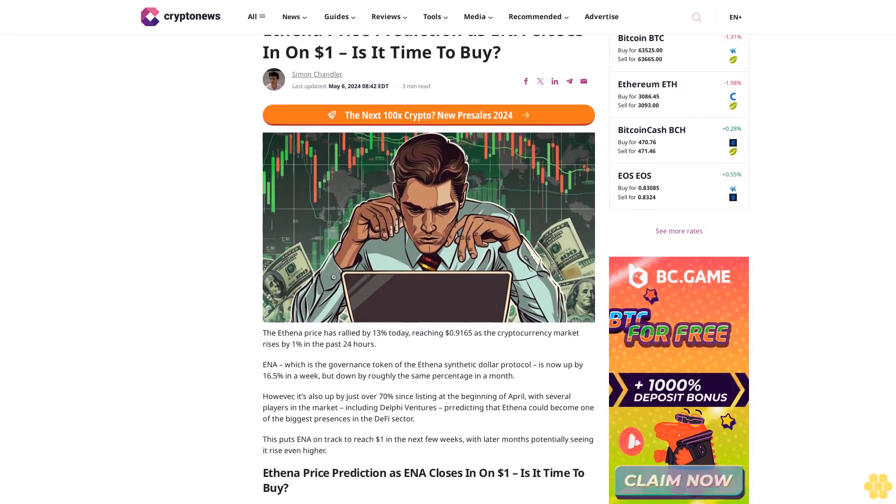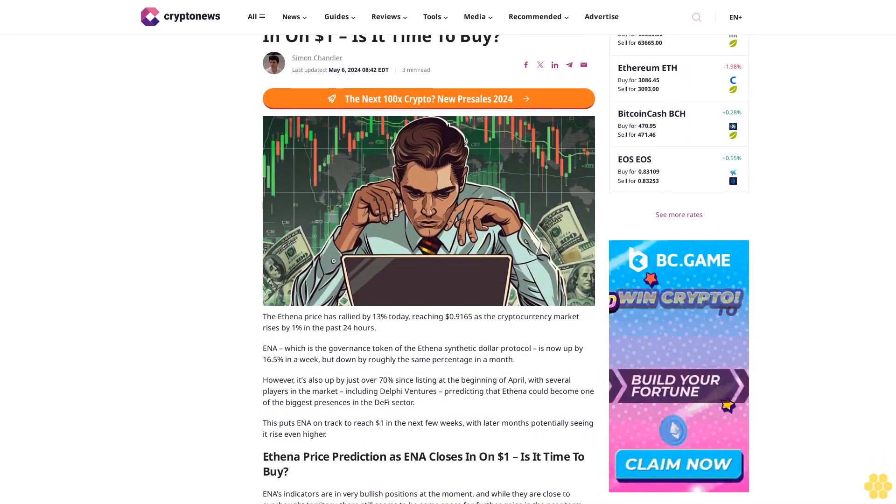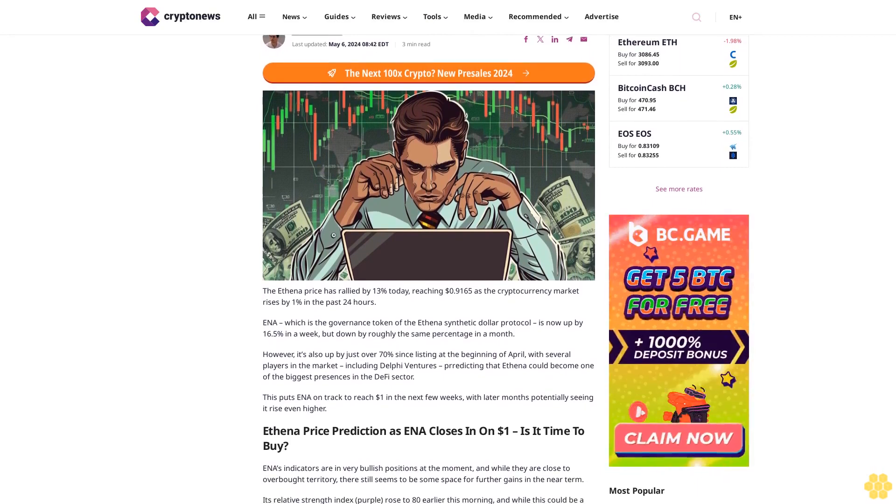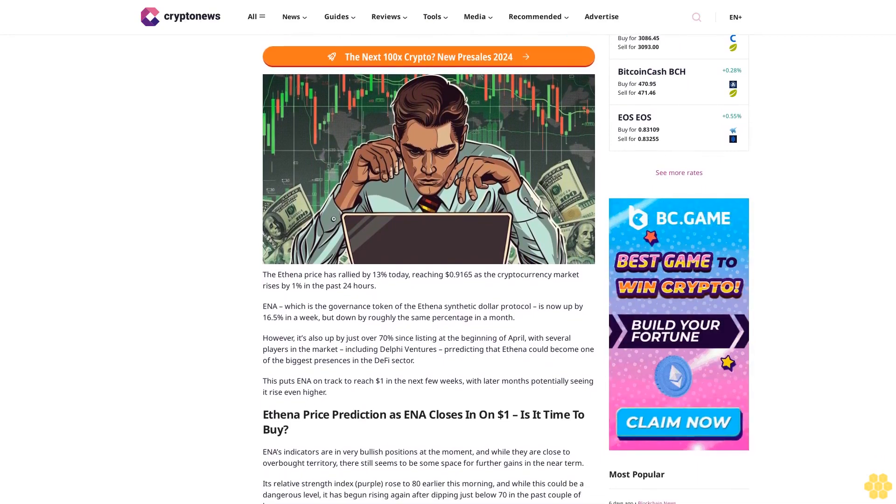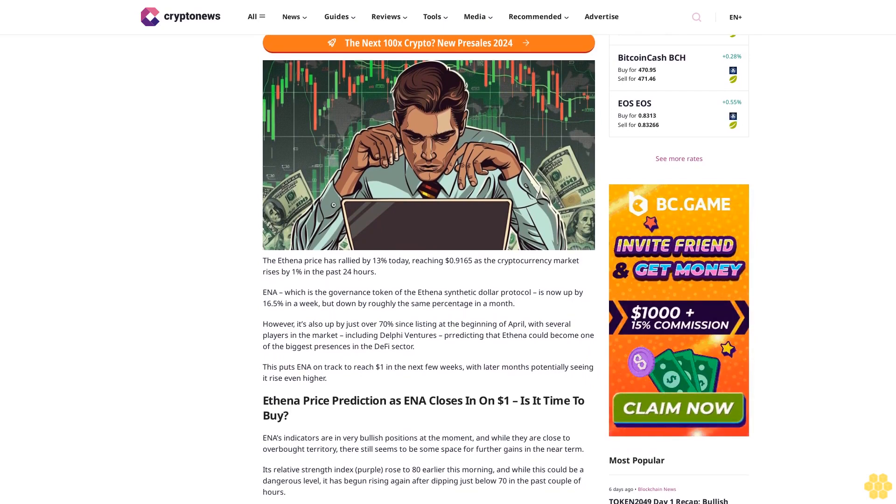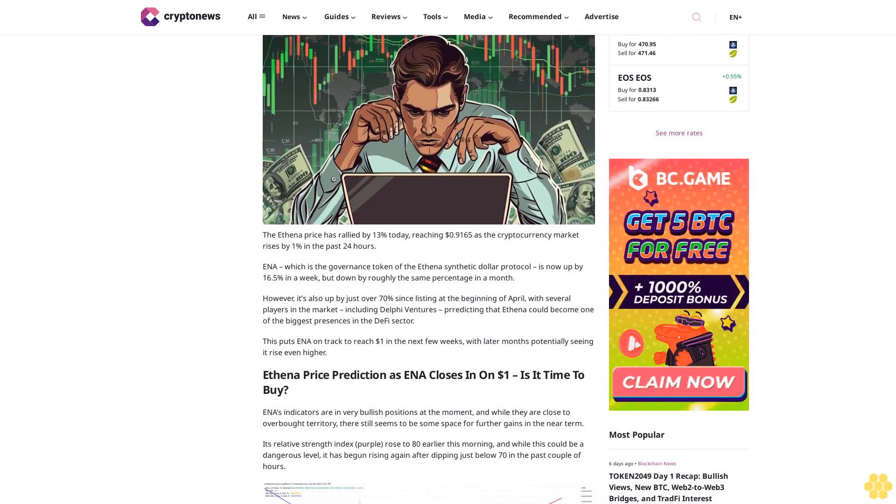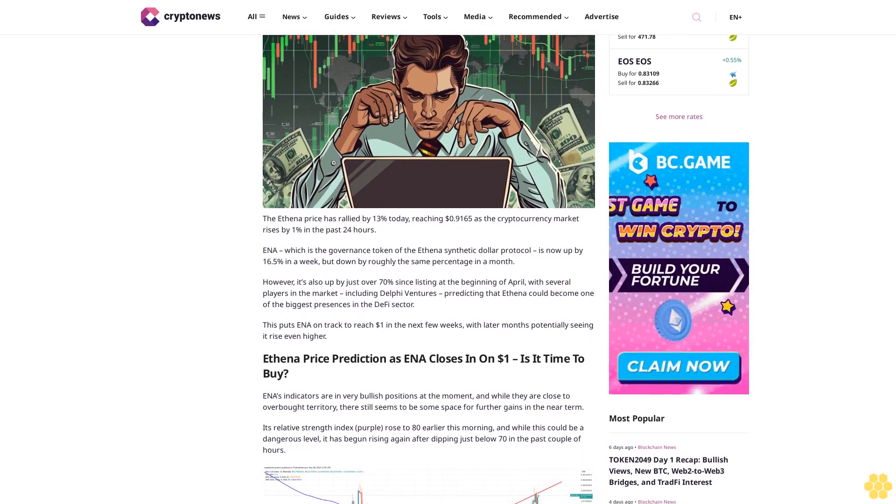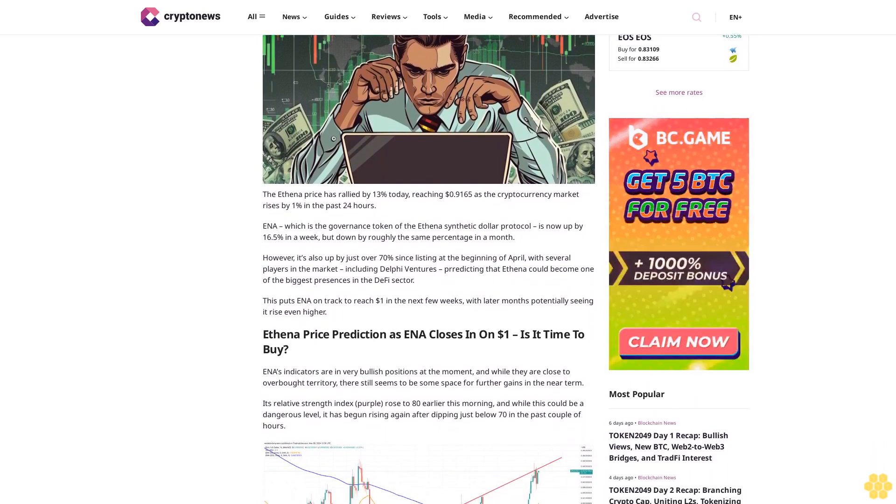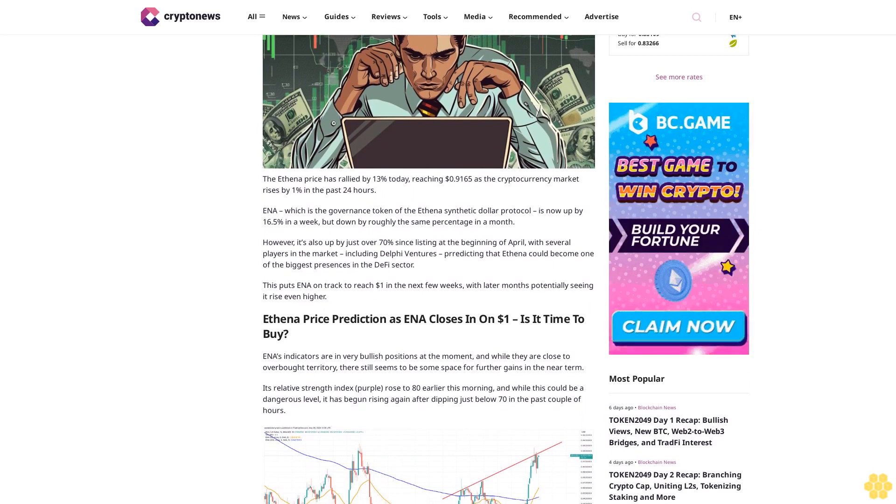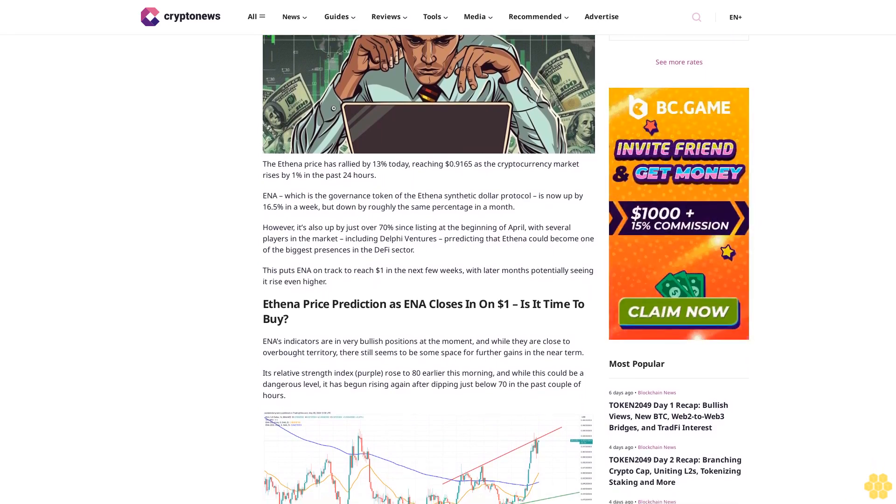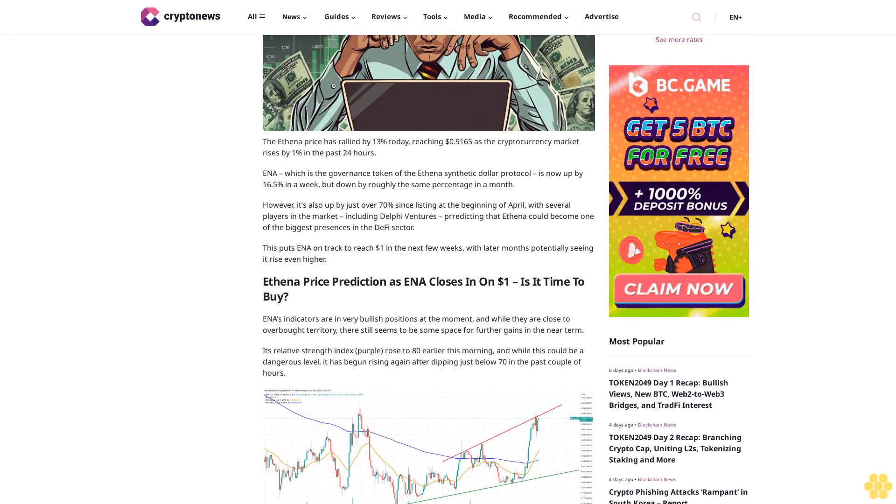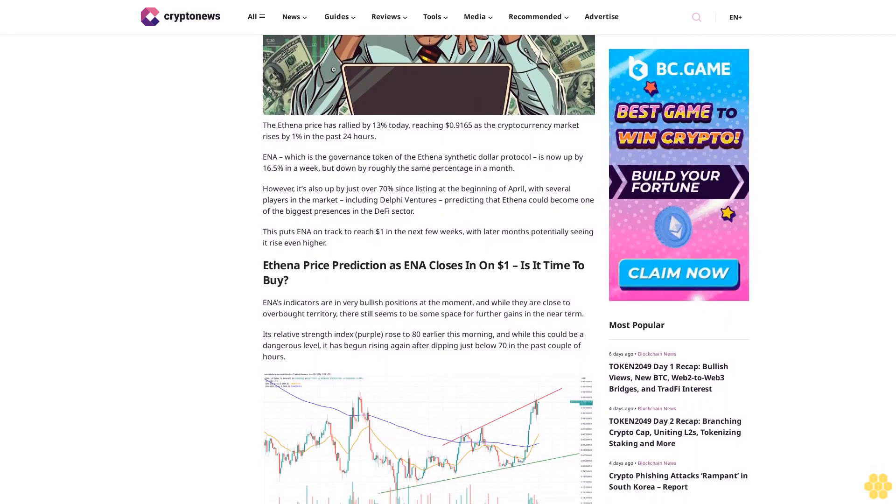Ethena price prediction as ENA closes in on one dollar: is it time to buy? By Simon Chandler, last updated May 6, 2024. The Ethena price has rallied by 13 percent today, reaching 91.65 cents as the cryptocurrency market rises by one percent in the past 24 hours. ENA, which is the governance token of the Ethena synthetic dollar protocol, is now up by 16.5% in a week but down by roughly the same percentage in a month.